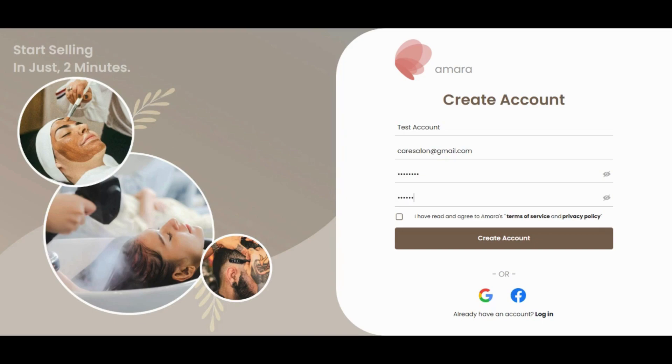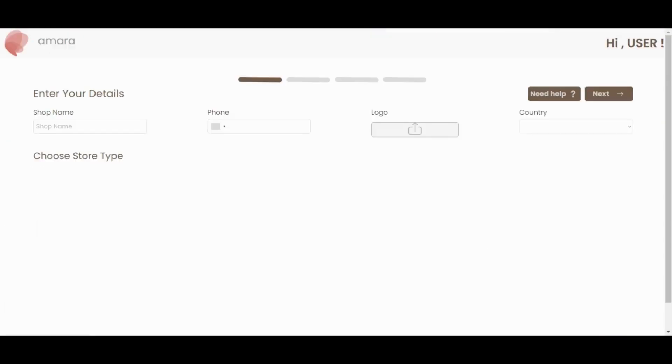Check the box to accept our Terms of Service and Privacy Policy. You can also choose to sign up with your Gmail or Facebook accounts.